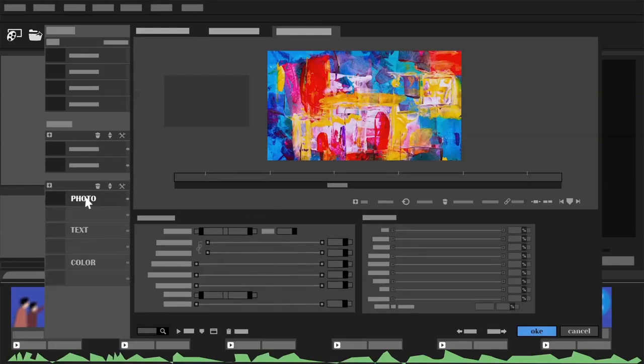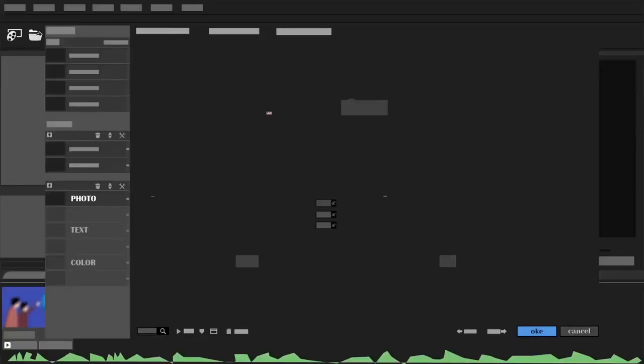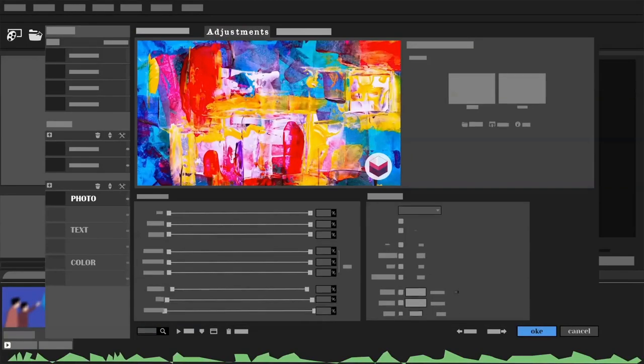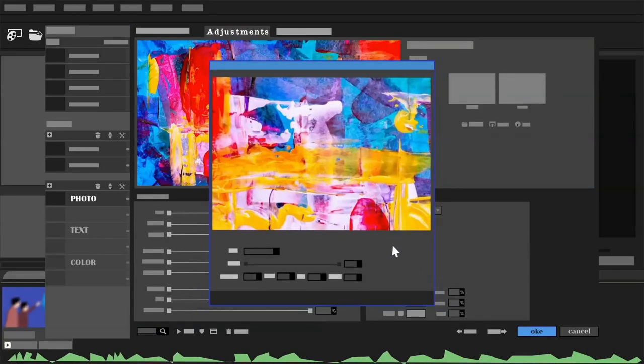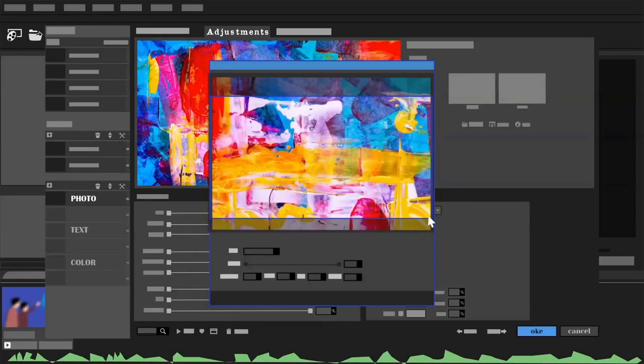The first layer you need to pay attention to is photo. Perform crop photo to fit more shape.